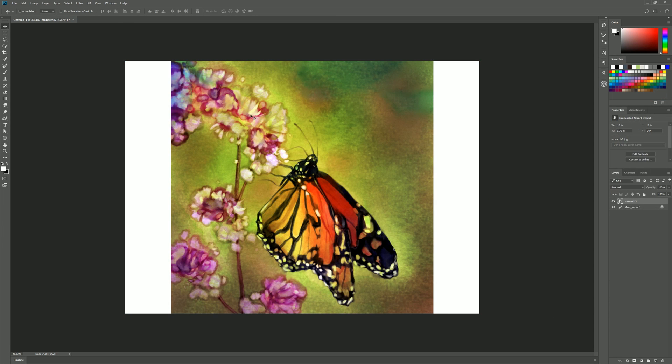So what I mean by that is if I had put these flowers and this butterfly here on a separate layer and that layer was still independent of the background I could just make the background wider but this is just one flattened layer so I can't do that. But let's take a look at what we can do.